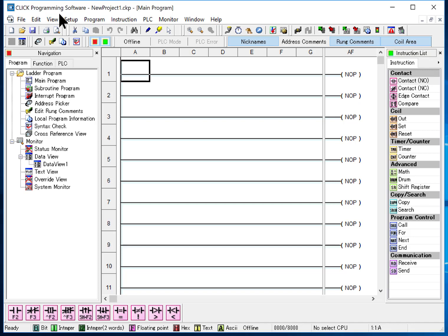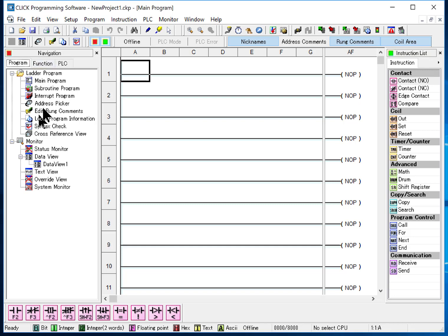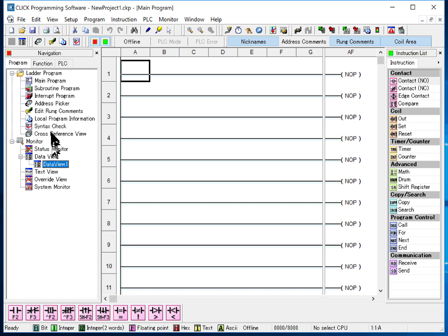First I want to point out the windows. There's a couple windows. This window is the navigation. It has a program tab. That's the one we'll mainly use. We'll be specifically using address picker and sometimes status monitor, but those are our two main ones, but mostly address picker.